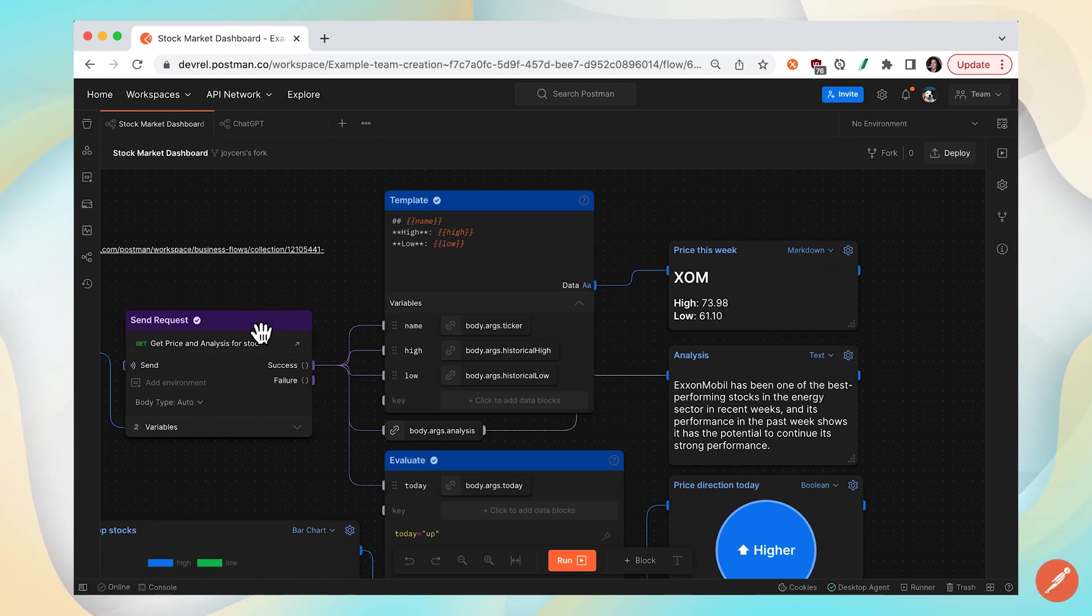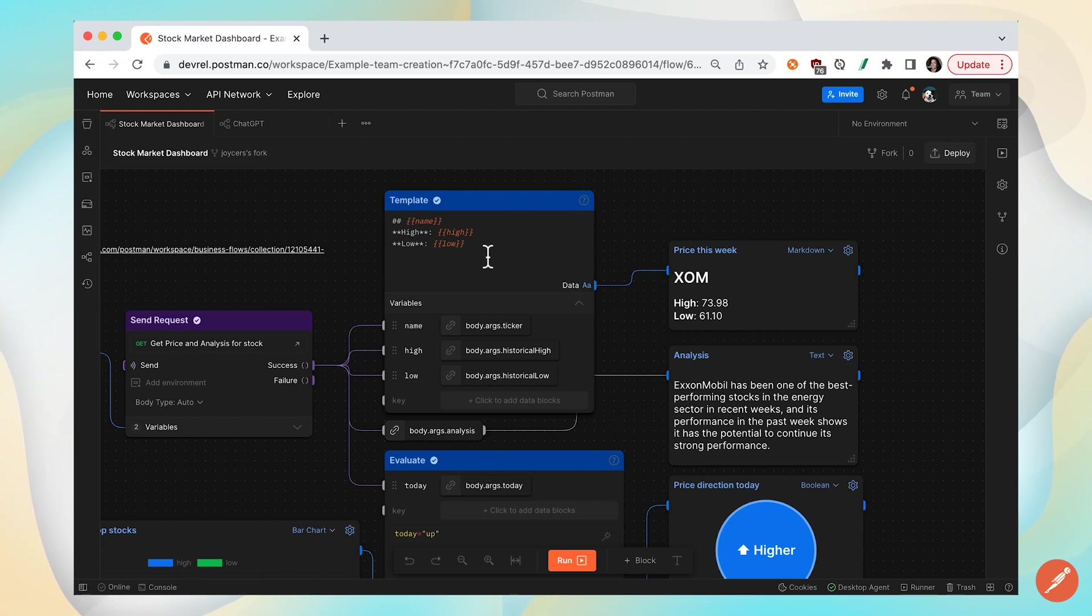So in this case, we have an API call. We're formatting that response in markdown and then displaying it in this output block.